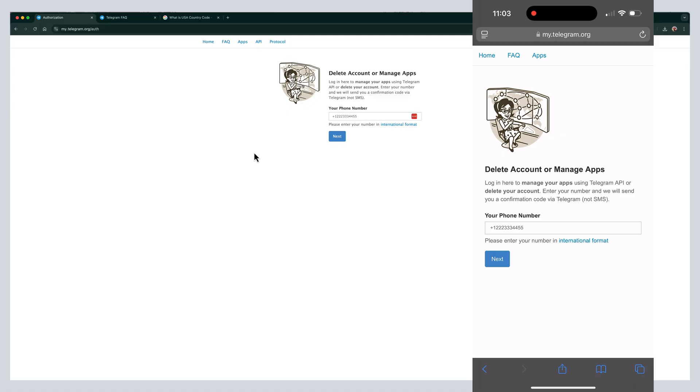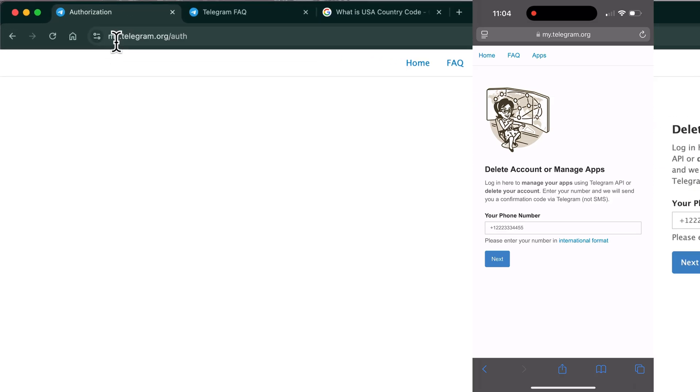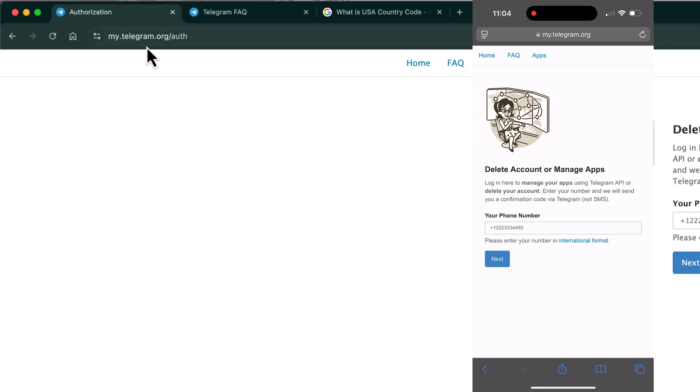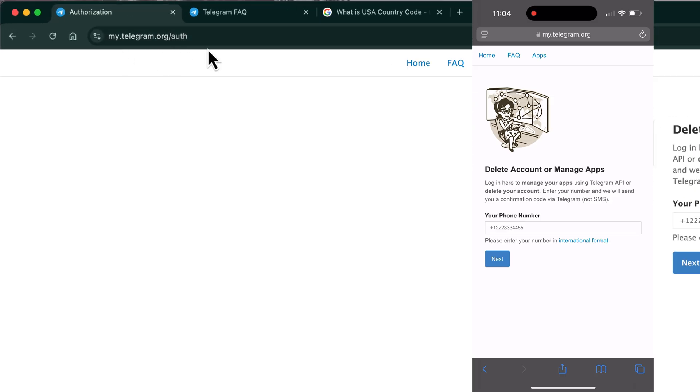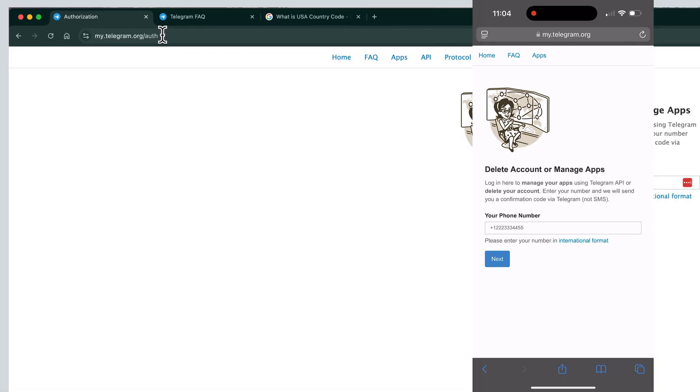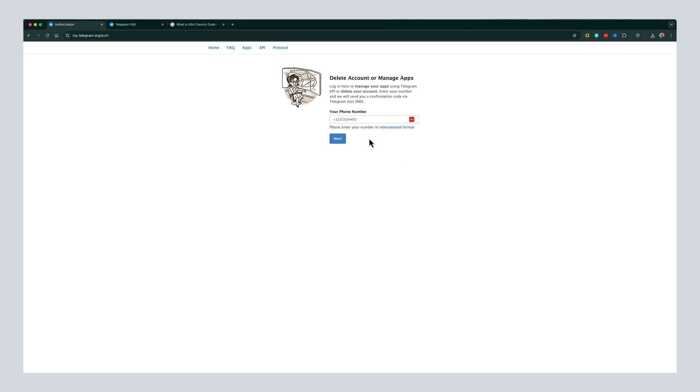Just go to a web browser. As you can see on my iPhone, I'll pull that up here quickly. And you need to go to the URL my.telegram.org slash A-U-T-H. You can see I'm on it on both the mobile device as well as desktop.